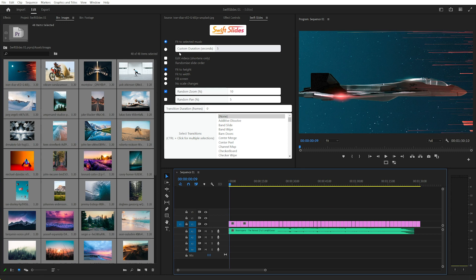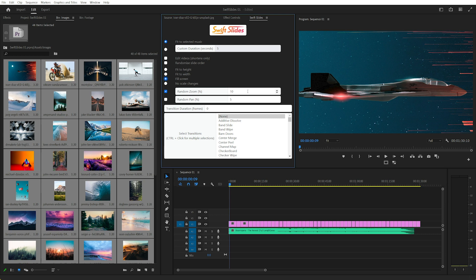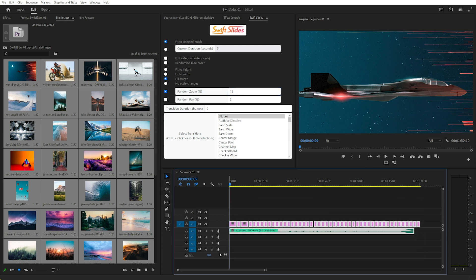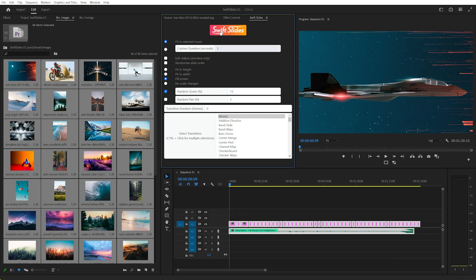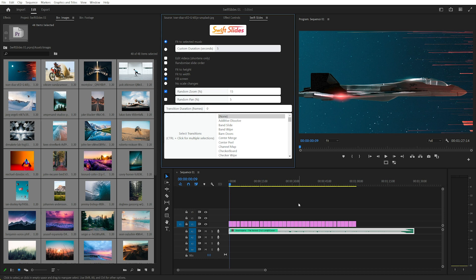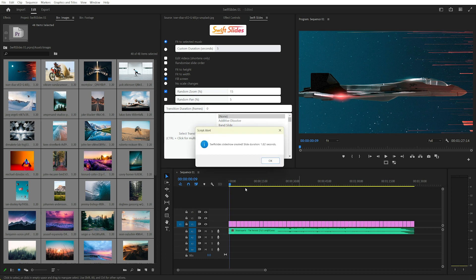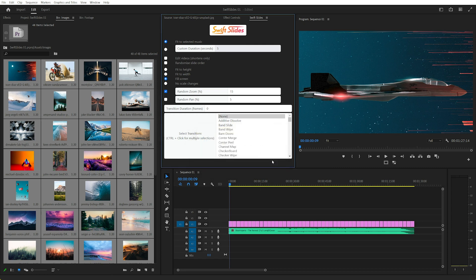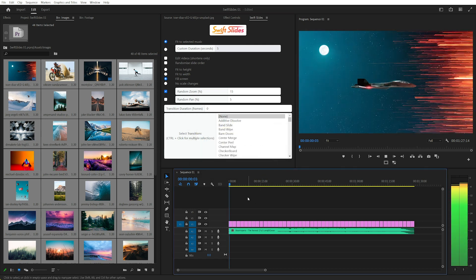In Swift Slides we can just change our settings, so I want to fill the screen, also want some random zoom. I'll change that to 15%, I won't worry about transitions. Then we just select everything and click Swift Slides. And after a few moments, that'll tell us it's 1.82 seconds long for each slide.